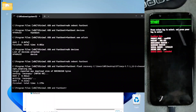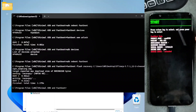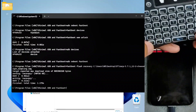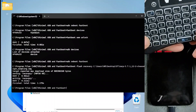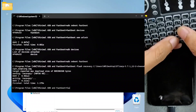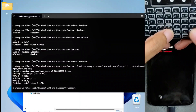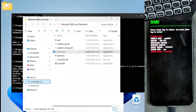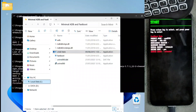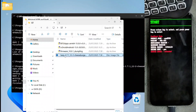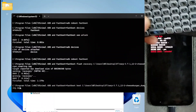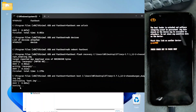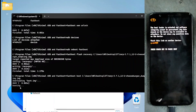Now we will boot into TWRP. To do this, we run the command 'fastboot boot' and drag and drop the TWRP image file again into the terminal, then press Enter. Our device will boot directly into TWRP recovery.